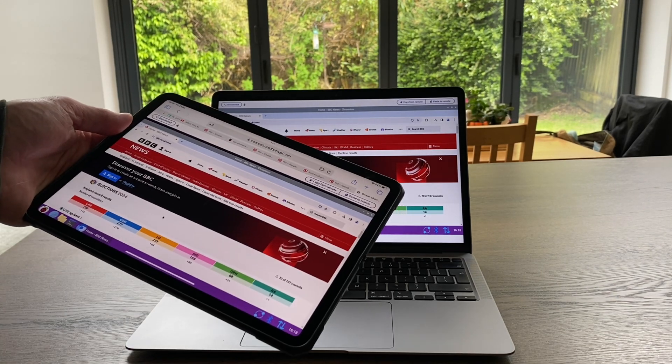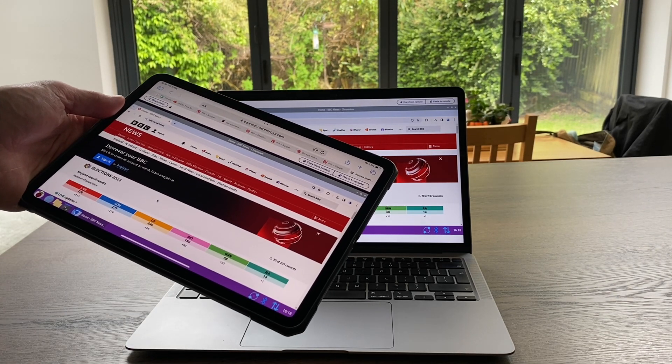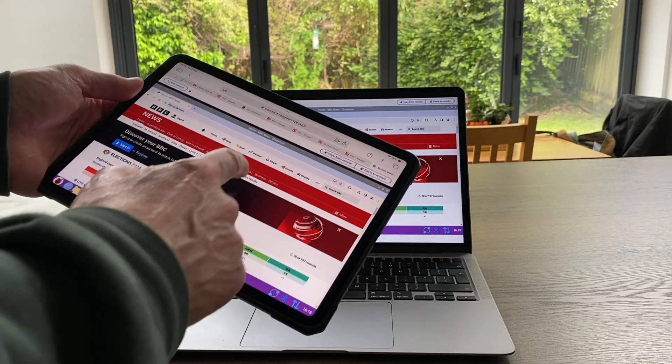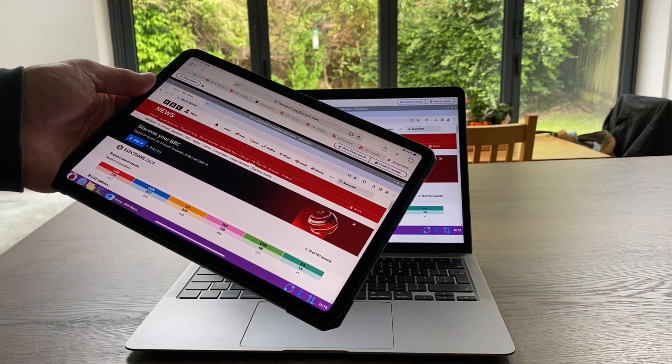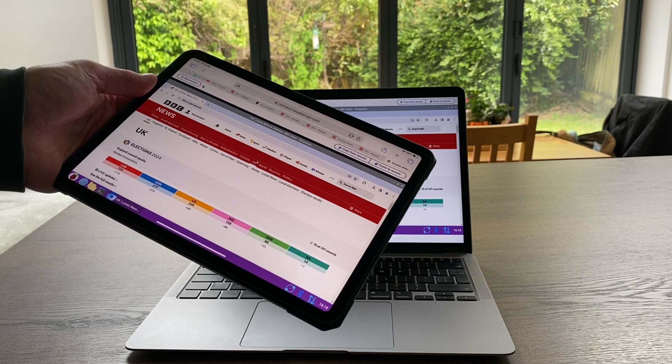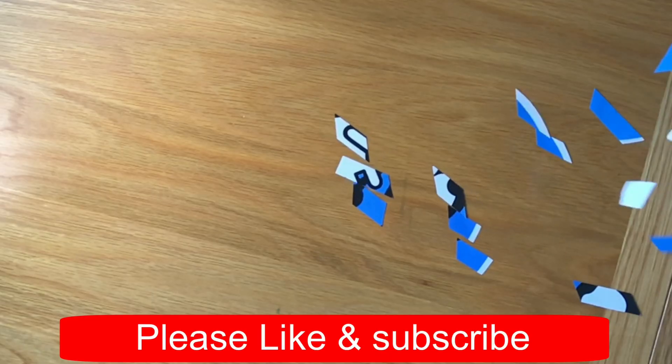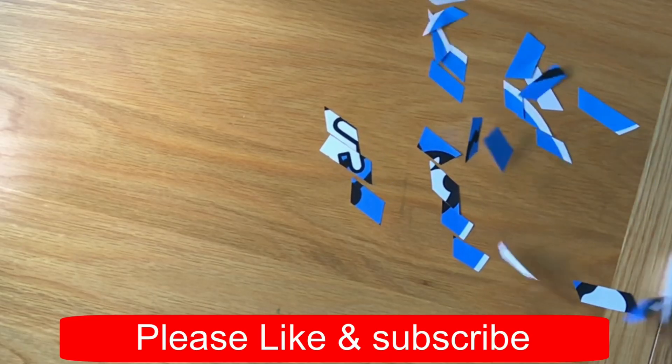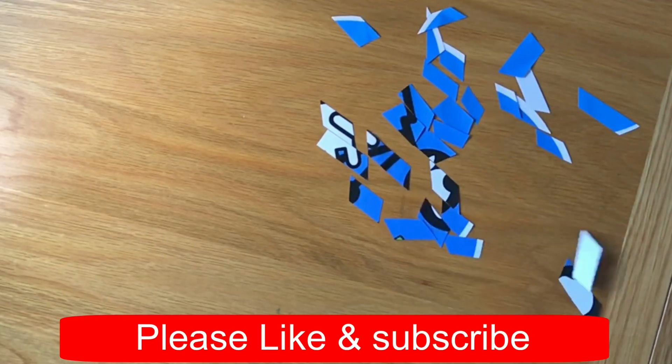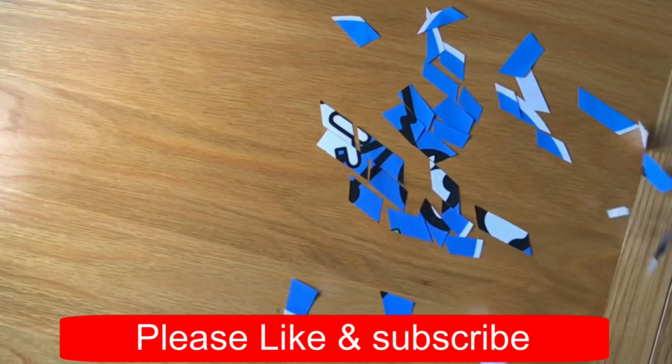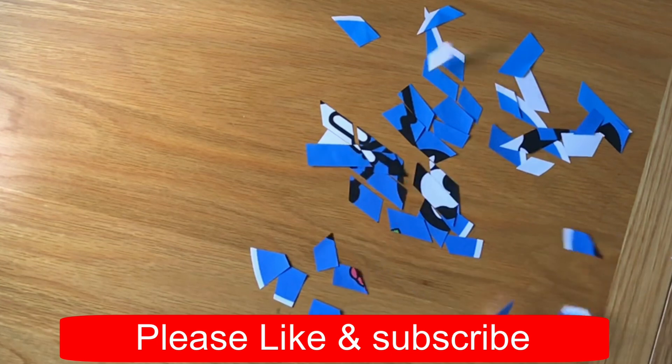So great work by everybody at Raspberry Pi Towers. Thanks very much for watching. Please like and subscribe. Thank you.